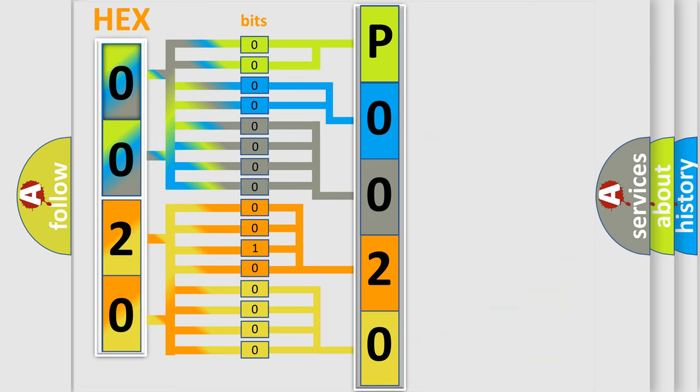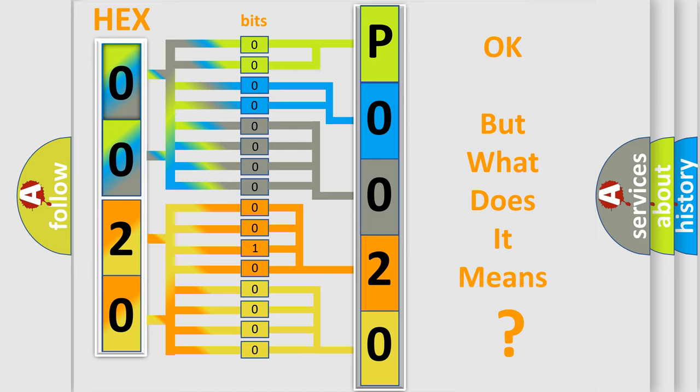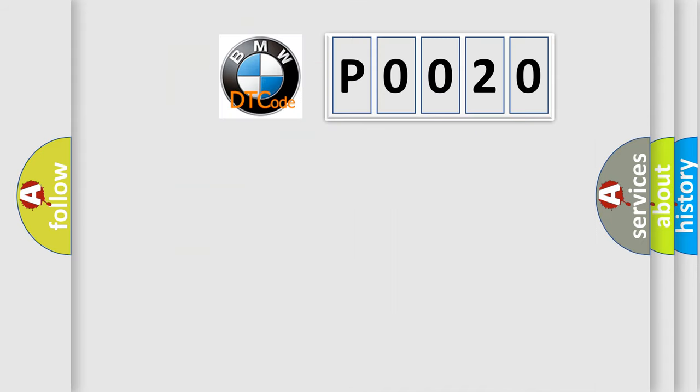We now know in what way the diagnostic tool translates the received information into a more comprehensible format. The number itself does not make sense to us if we cannot assign information about what it actually expresses.